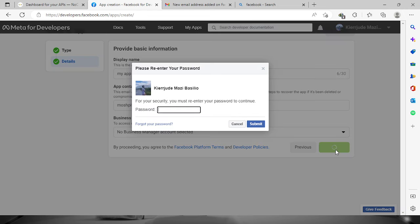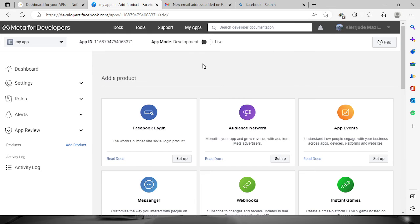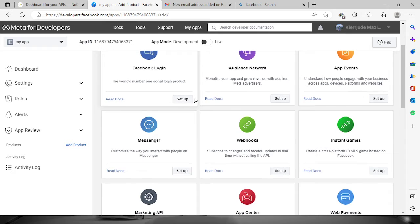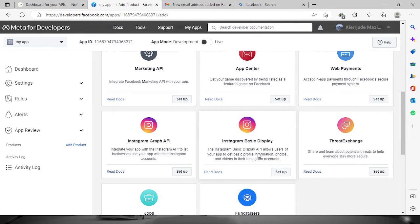Now we're going to have to name it again, so let's say 'my app'. Click the 'Create App' button — it will then ask for your password. Once you're in, look for Instagram and choose 'Instagram Basic Display', then click 'Setup'.